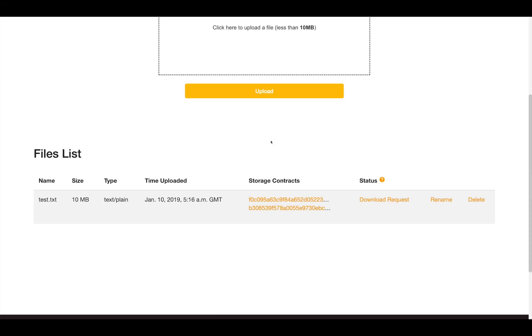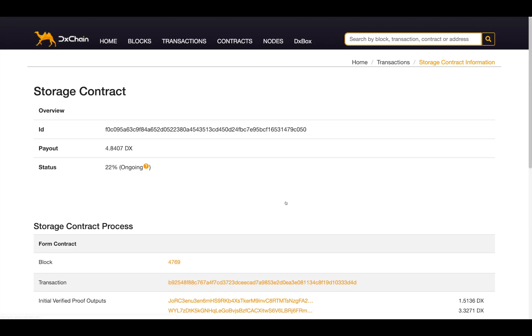After file uploading completed, the status will be changed to download request. At this time, you are able to view the storage contracts used for this file. By clicking the contract ID, it will direct you to the page of contract details.